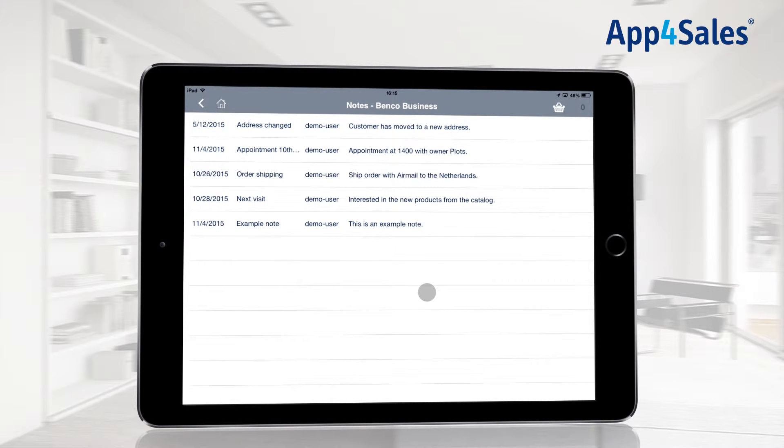You will be able to see the date, which user has written the note, and what kind of information the note contains.